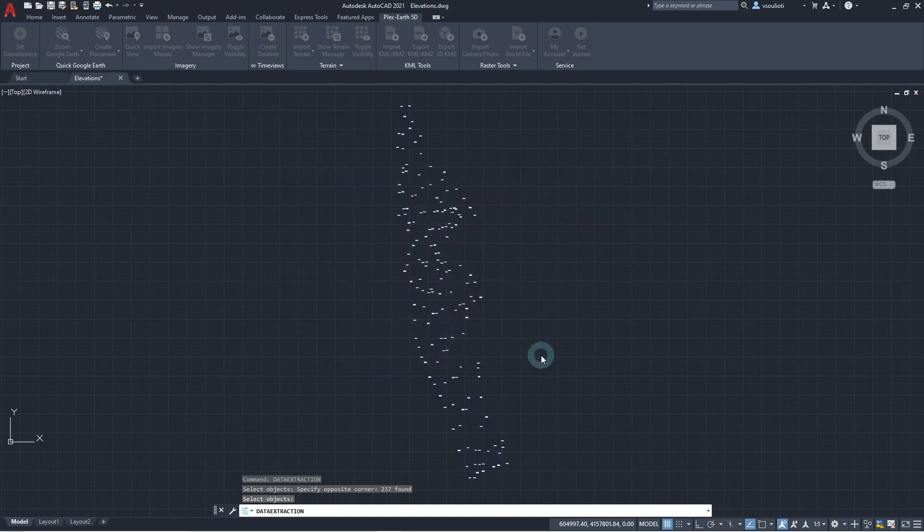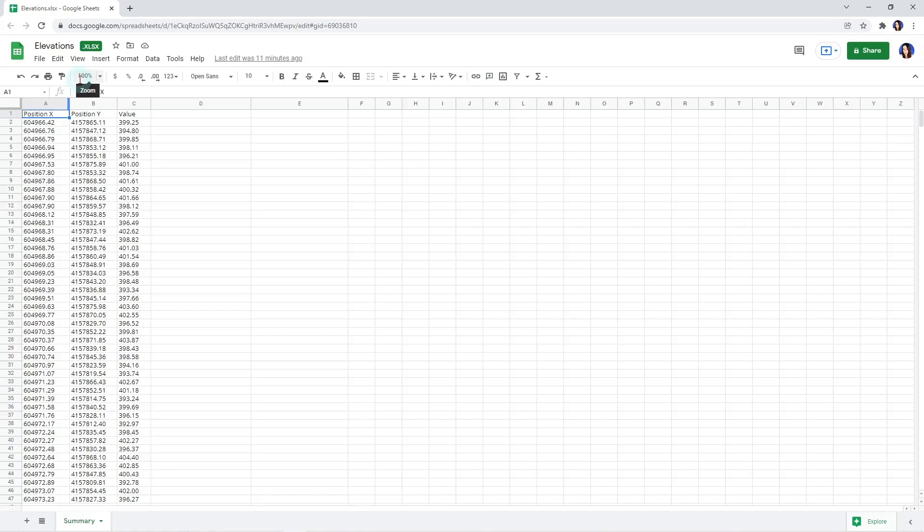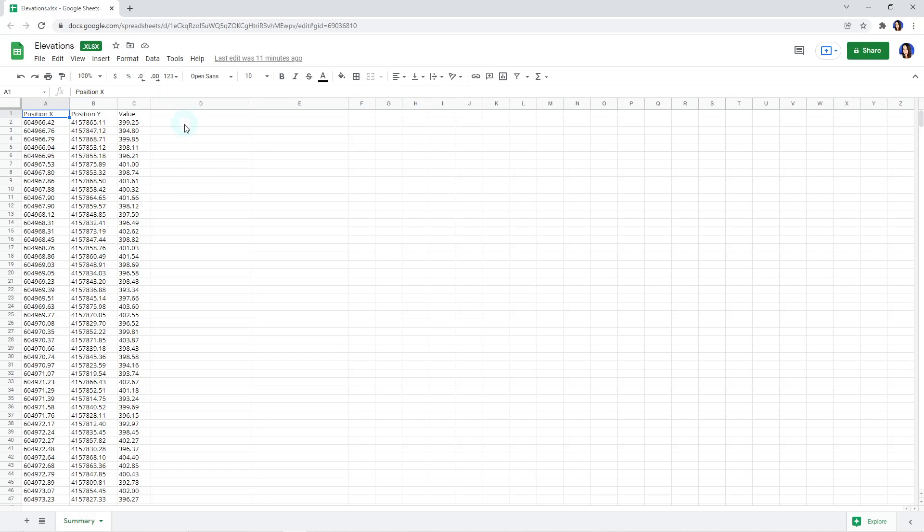Now that we have completed the data extraction, we are going to adjust our data to convert them in a form where they can be used in Plex Earth 5D for terrain creation. To do so, we open the XLS file. We create it with Google Sheets. Of course, you may open the file with Microsoft Office Excel if you prefer.